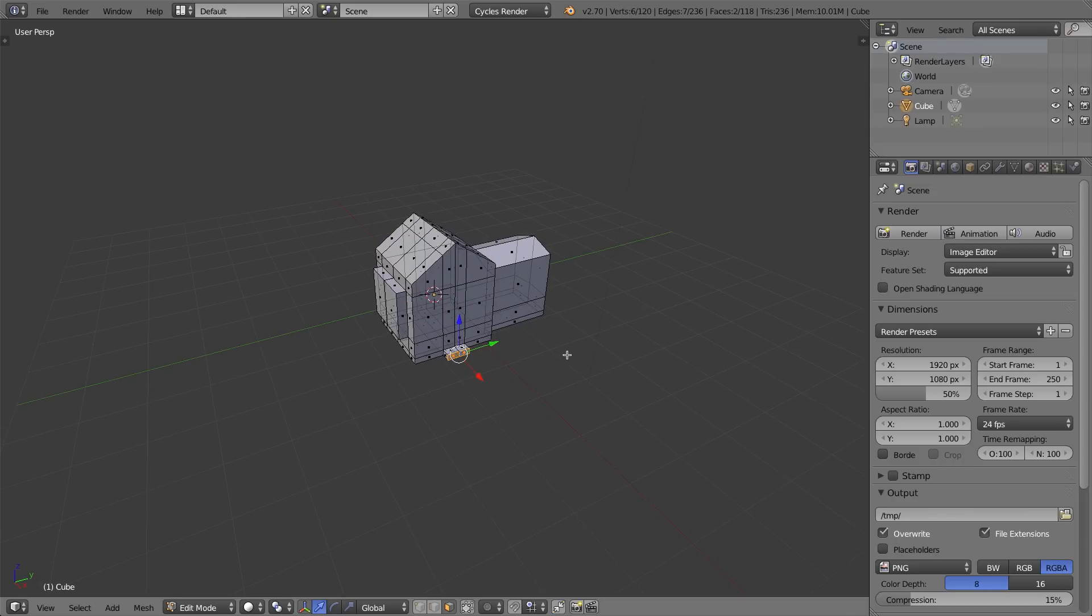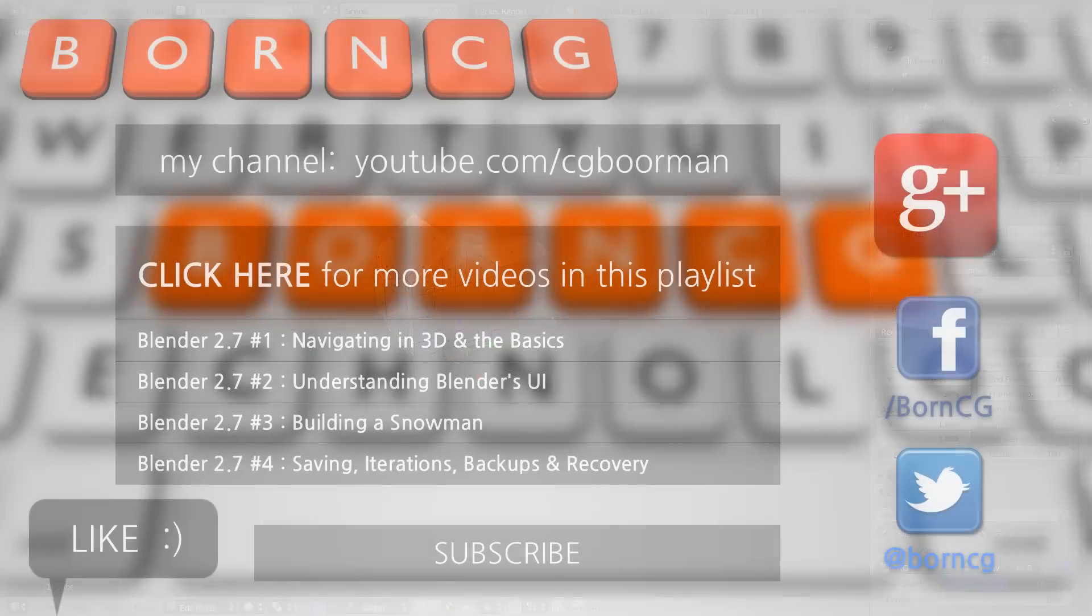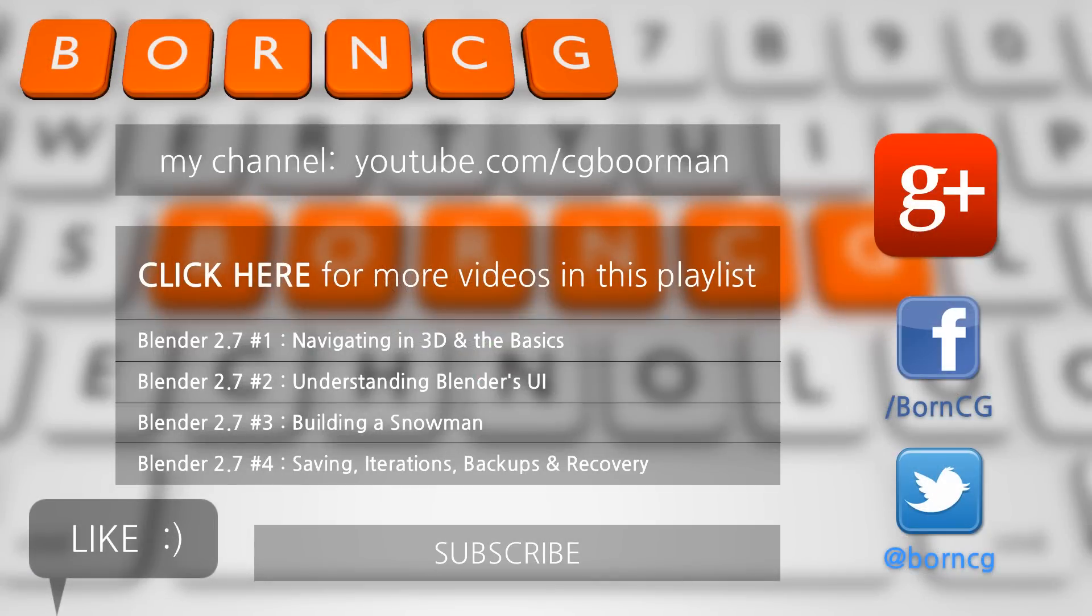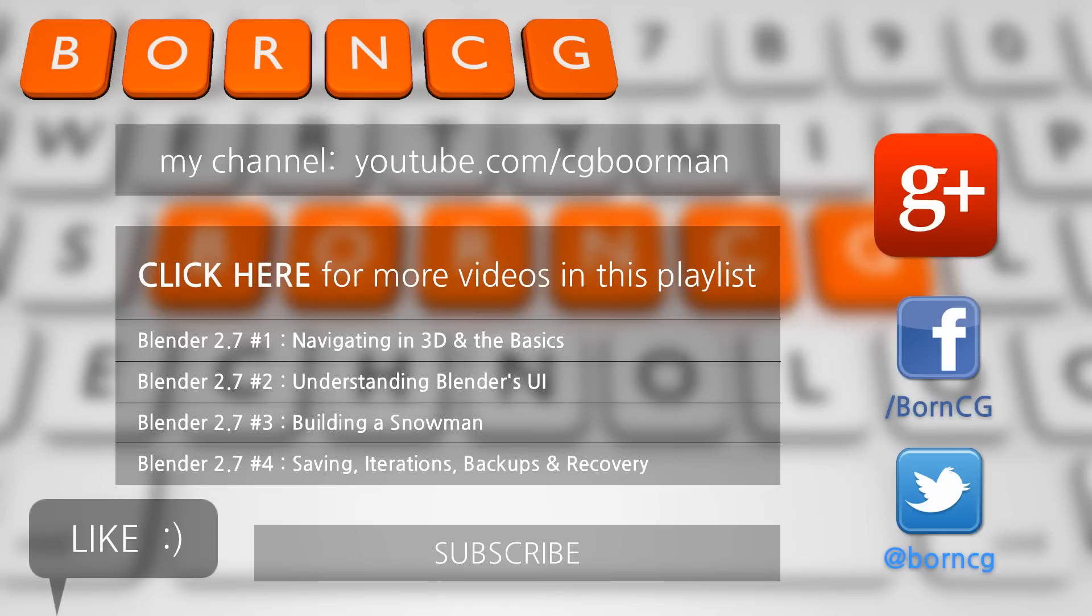We're going to continue this in the next video in which we're going to model something that's not boxy like this at all—we're going to model a cartoon character's head. But that's going to be it for this video. Thanks for watching and I'll see you next time.